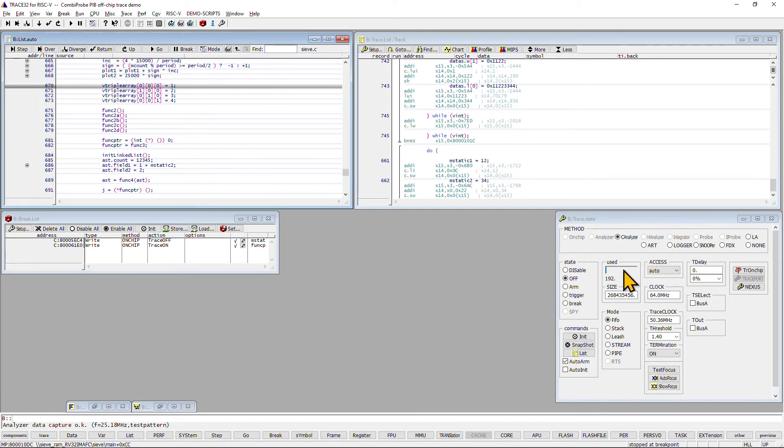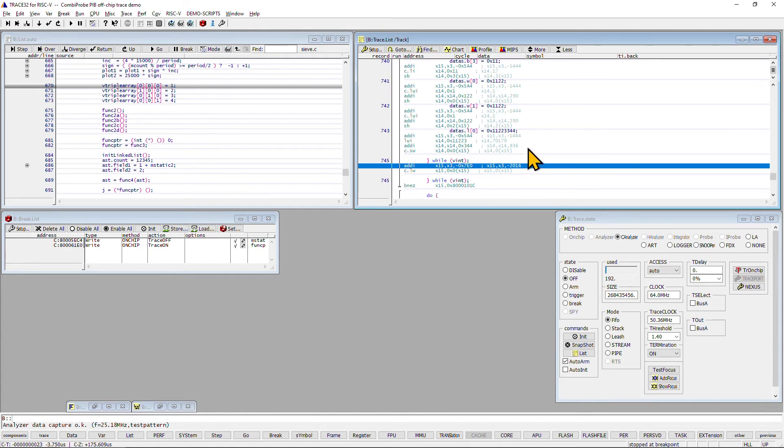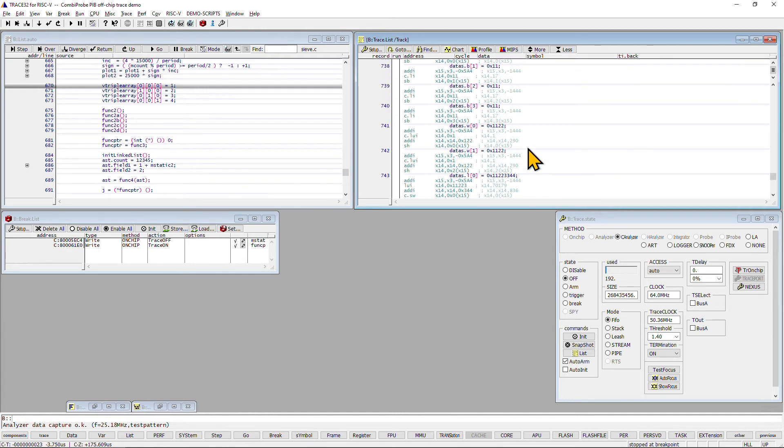To analyze the trace data, this window allows to reconstruct every instruction that was executed between our two watchpoints. In addition to that, we also see the corresponding high-level lines of the target application.